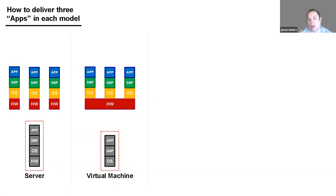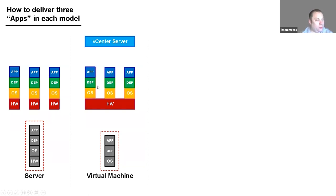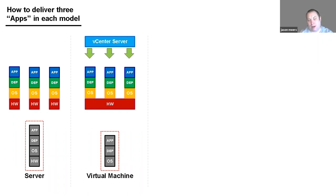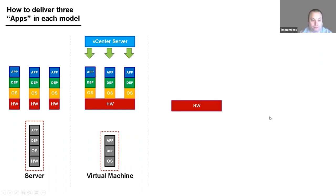We still have three operating systems for those three applications, but the hardware is consolidated. A virtual machine is the same parts as a server except we don't manage the hardware separately. To manage virtual machines we use something called vCenter Server — this is what a VMware administrator uses to manage multiple VMs.